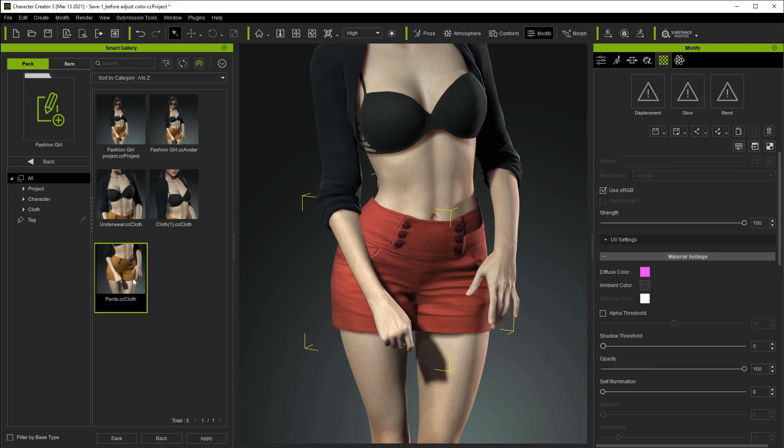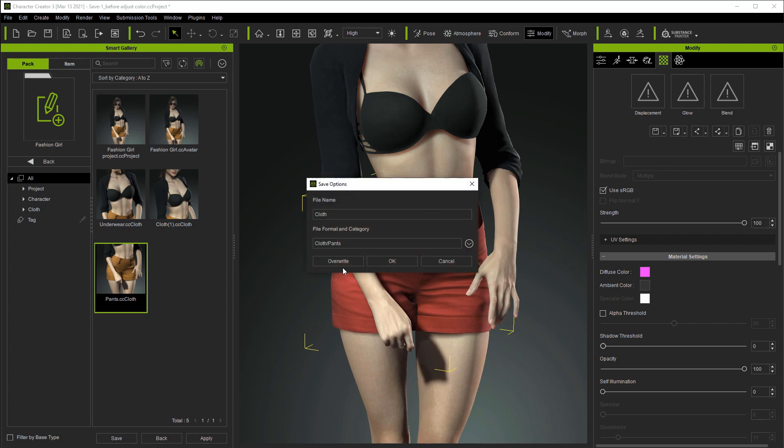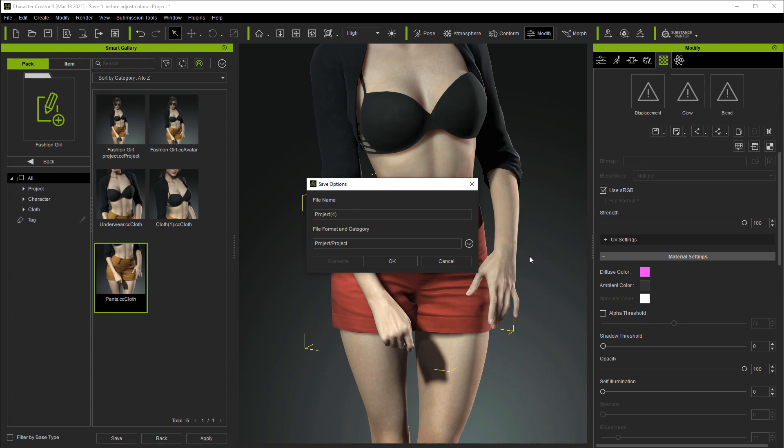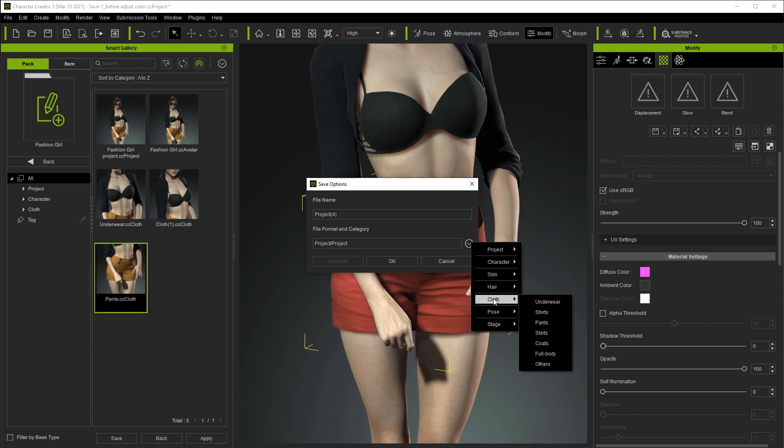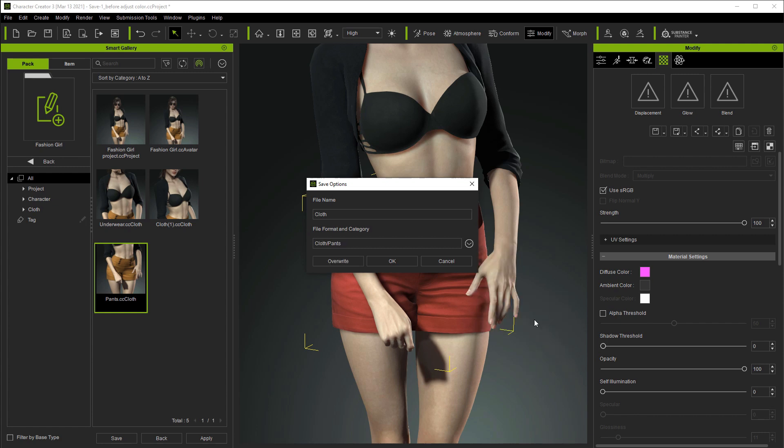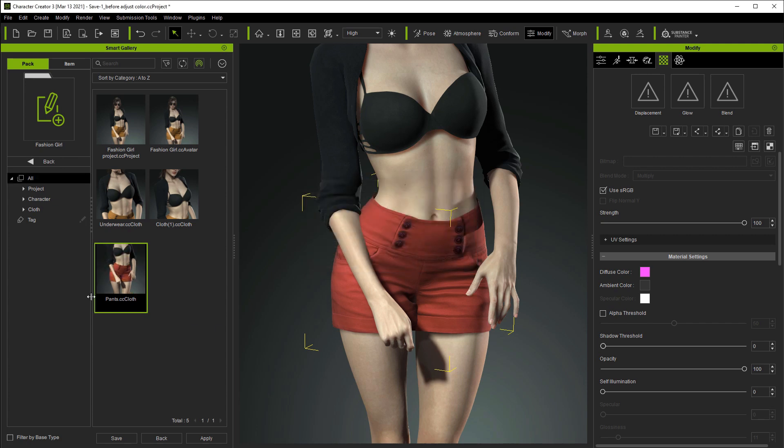This time, however, you'll notice an overwrite option since we have the same item selected. If we change the content category to something else, however, you'll see the overwrite option will disappear. Only content with the same category can be replaced. We can enter in the same name now and just go ahead and select overwrite.